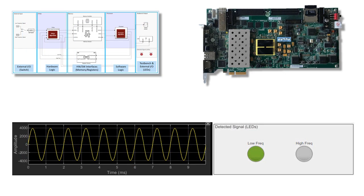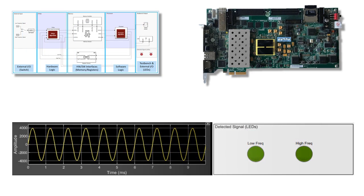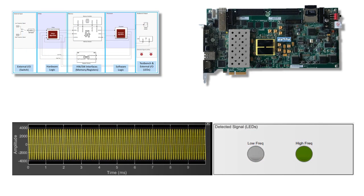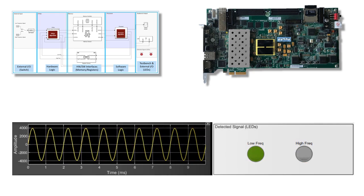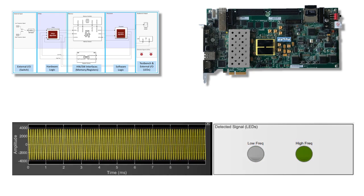In this example, the application samples an audio signal and classifies it as either a low or high frequency signal.